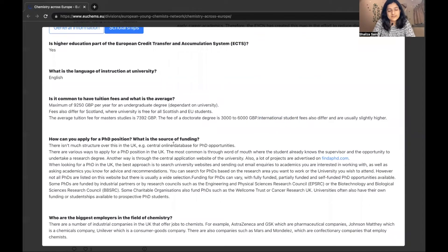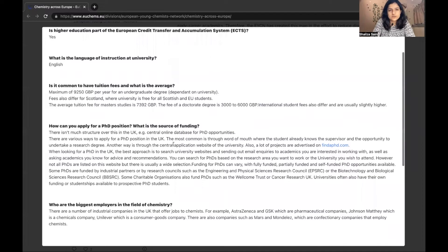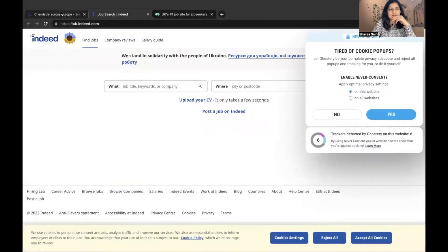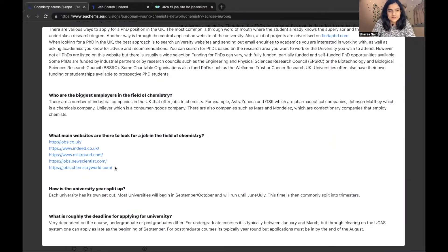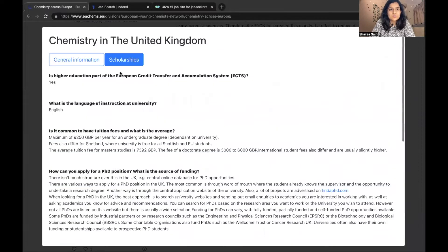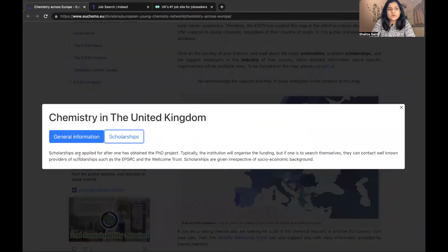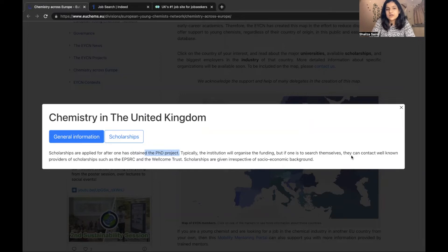But if you get a fully funded PhD or apply for a PhD position, your sources of funding are listed here. All the funding sources are here and how you can get into a PhD is also written here. You just go to these different websites and you will find what positions are available. Also, if you go to scholarships, they will tell you that scholarships are applied for after one has obtained the PhD project, and those can be seen on findaphd.com and jobs.ac.uk.